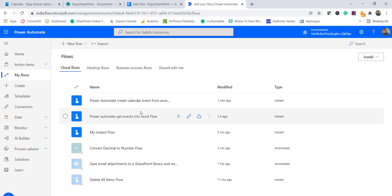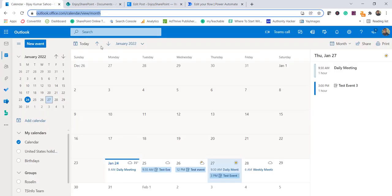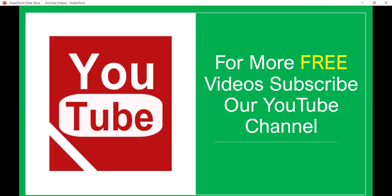So this is how we can create a flow to read meetings from the calendar to an Excel file, and also if you have an Excel file you can use it to create events in your calendar — whether it is birthdays or something else. If you want similar videos, subscribe to our YouTube channel so that you will get lots of free videos on SharePoint, SPFx, Power Platform, and more. Thank you and have a nice day.